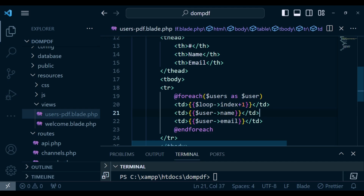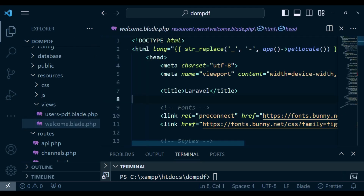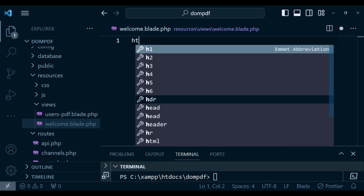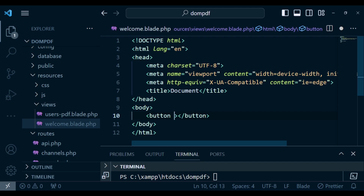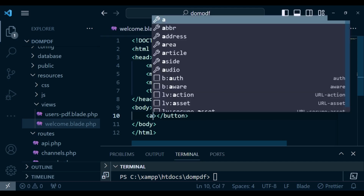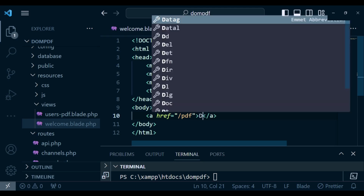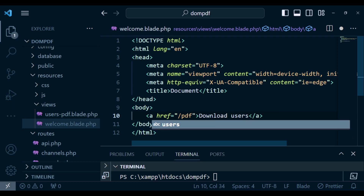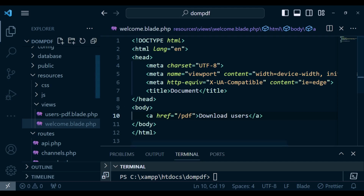I also want to simplify the welcome.blade.php — I'll remove everything and just have a simple HTML body with an anchor tag. The href will point to the route /pdf, and the link text will say 'Download Users List'.